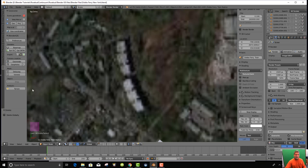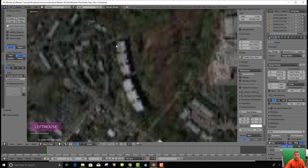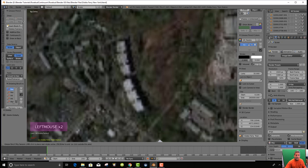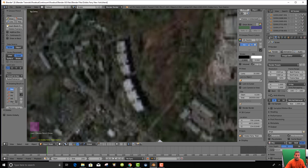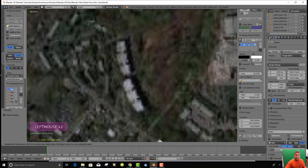We go to the Grease Pencil tab and select polygon. It turns into a paintbrush. We want to do continuous drawing and go to polygon again, then click to trace the outline.